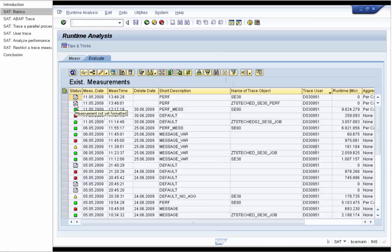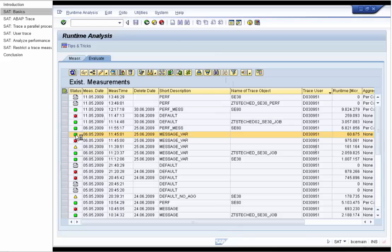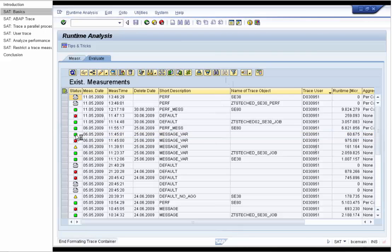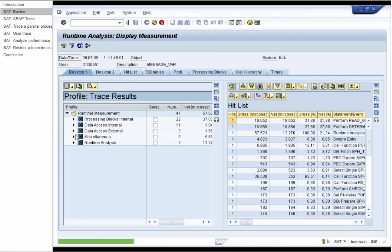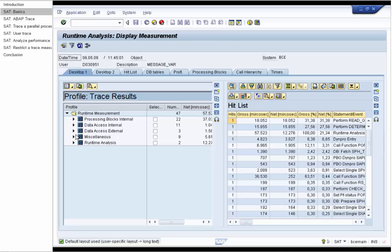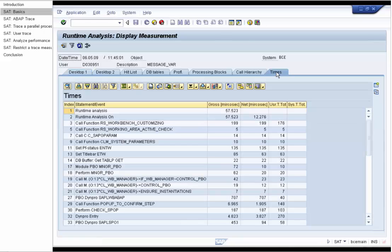If you double-click this measurement to display it, it will be formatted and written to the database. The display of the SAT is visually close to the new ABAP debugger. You have different tools that you can use for evaluating the runtime analysis results and which can also communicate with each other.